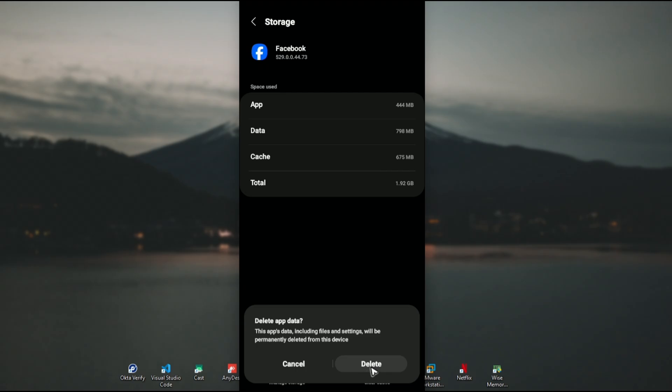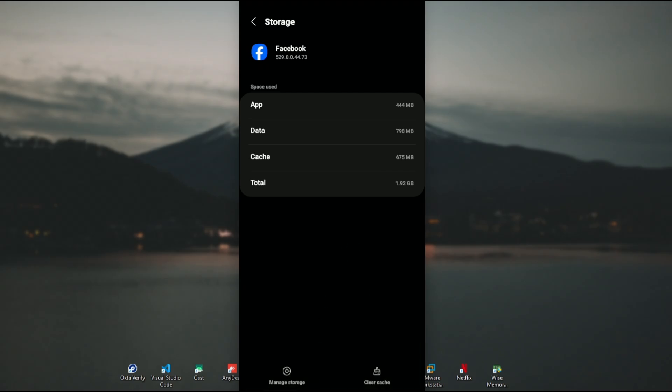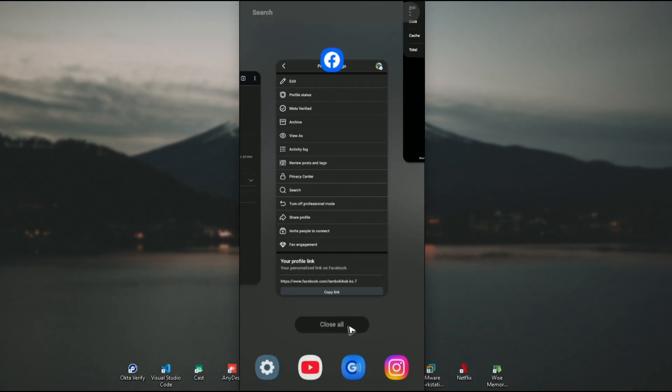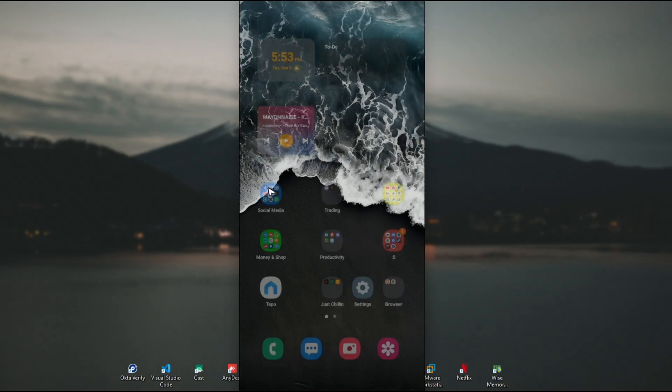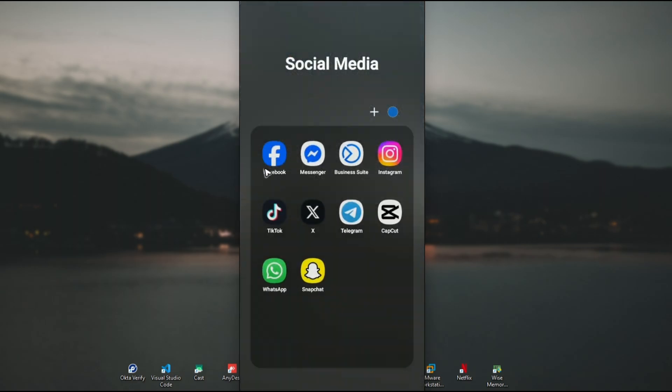Once done, open the Facebook app again and sign in. Go back to the three dots and the professional mode should now be available. That's it! I hope this video helps, and I'll see you in the next one.